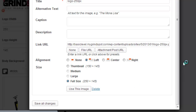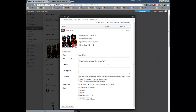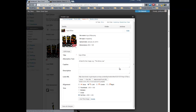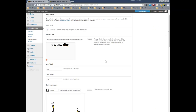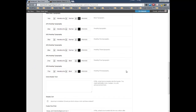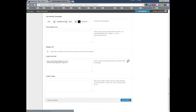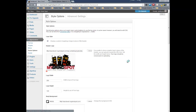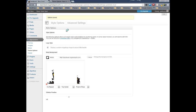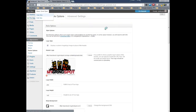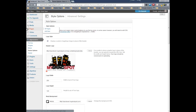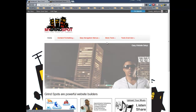Then select 'Use this image.' There we are. Now let's save options, visit the site — and there you have it.